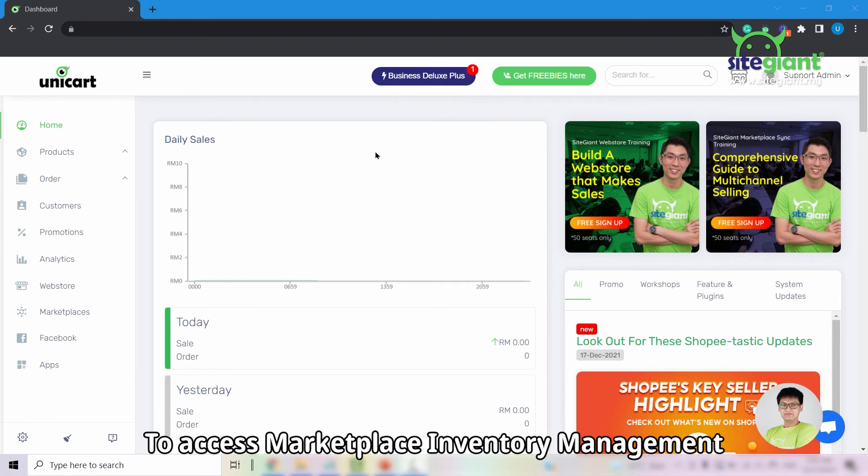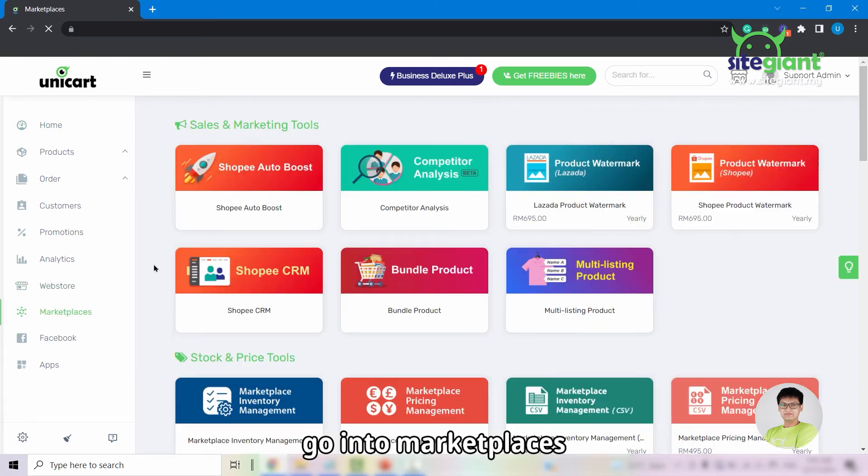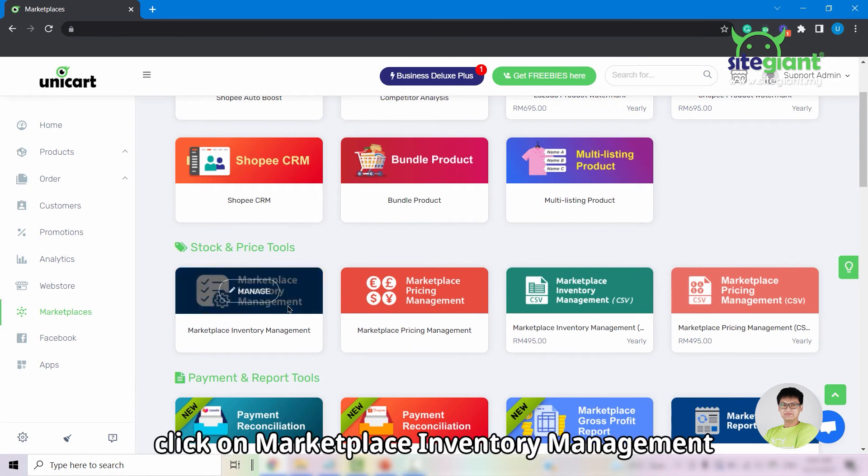To access marketplace inventory management, firstly go into marketplaces, then look for stock and price tools, click on marketplace inventory management.